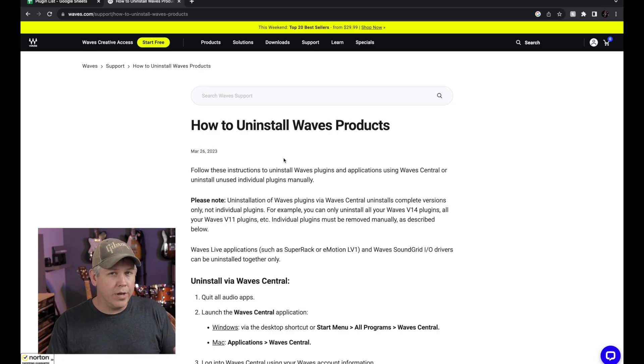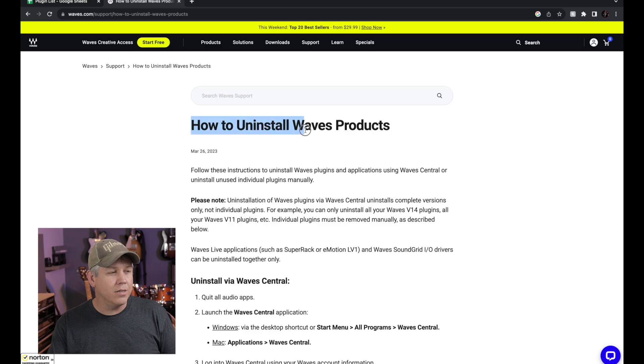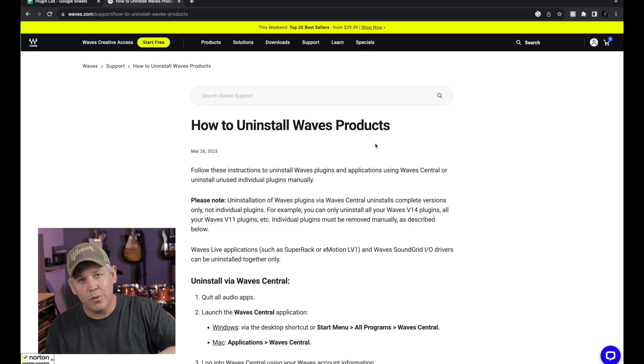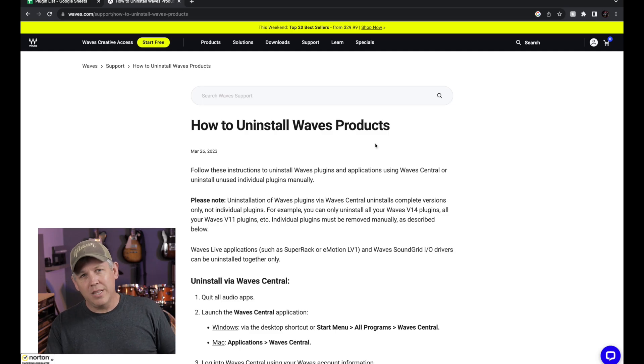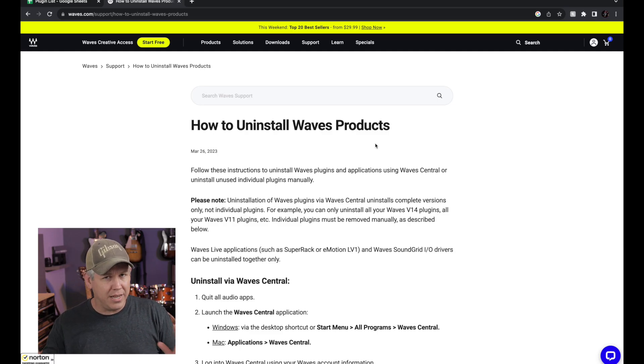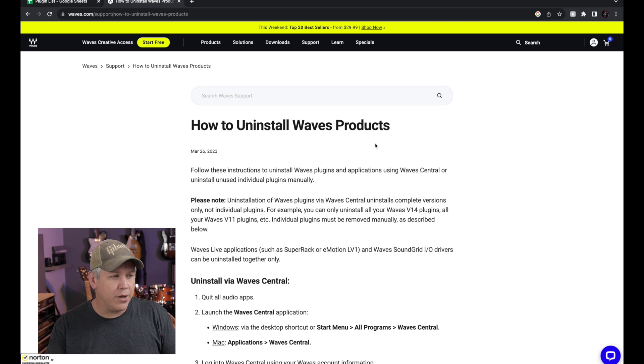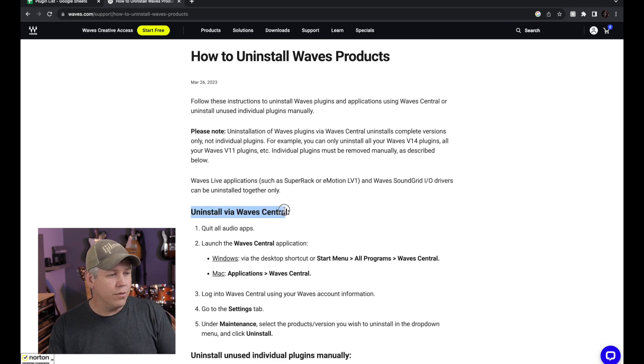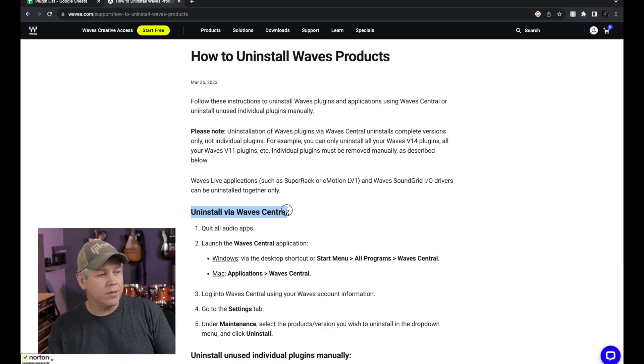It is from the waves.com website and you can see it is how to uninstall Waves products. I will leave a link in the description down below so that you can click that and get the latest version in case they update anything after this video.